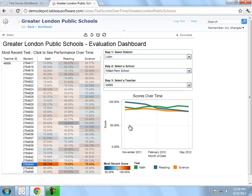In summary, Tableau Desktop and Tableau Server make it incredibly easy to analyze student test scores over time and share the findings with the people in your organization who need to see them.